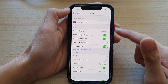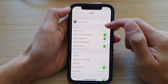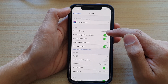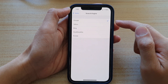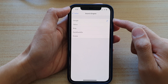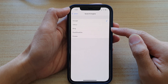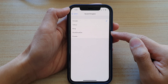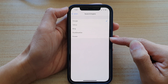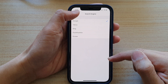In the Safari web browser, go down to the search section and tap on Search Engine. In the Search Engine settings, you can select Google, Yahoo, Bing, DuckDuckGo, or Ecosia. Select one of the options.